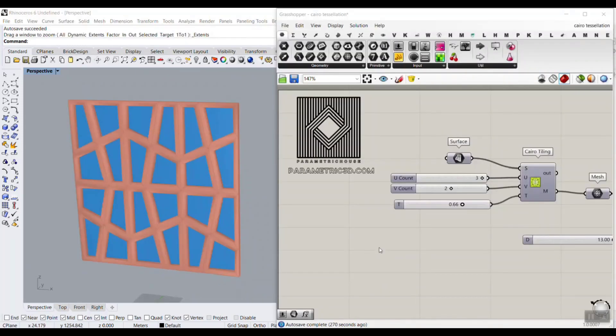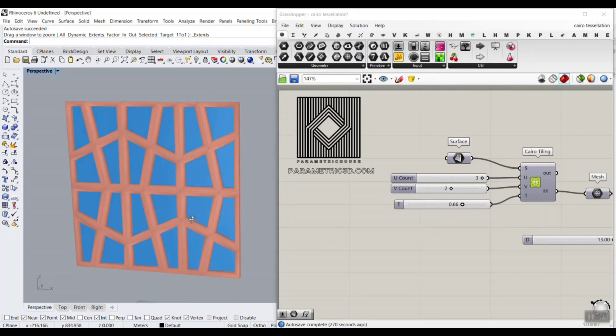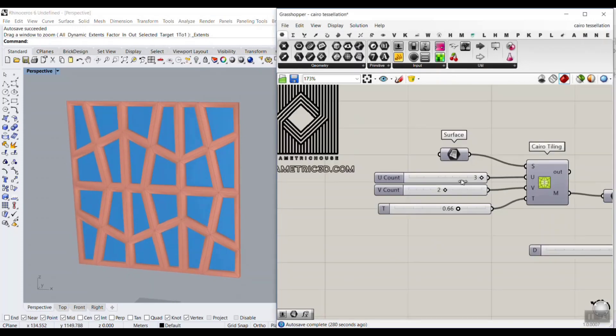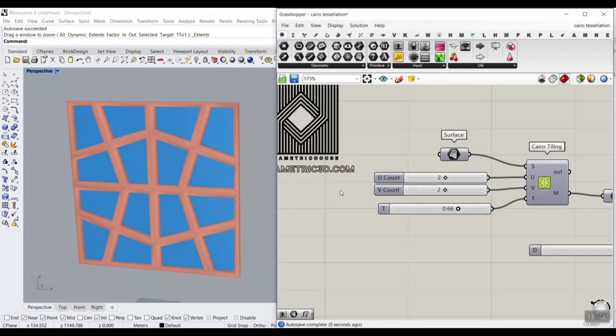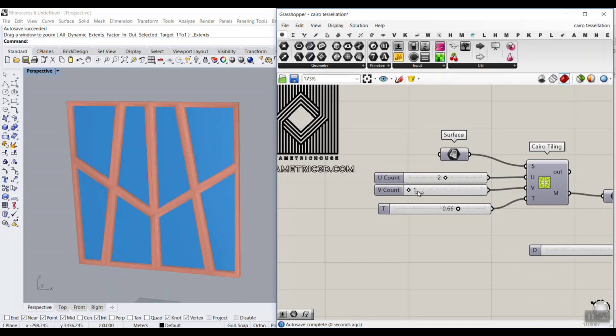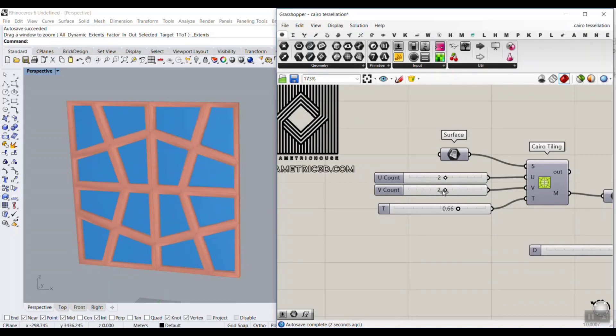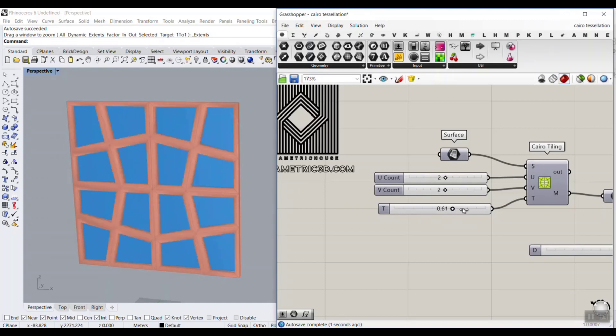In this tutorial we're going to work on the Cairo tiling or Cairo tessellation. I'm going to show you how to use the mesh plus plugin to easily produce these patterns. You can define the division on the surface, which in this case is a flat one, and we can change the pattern.